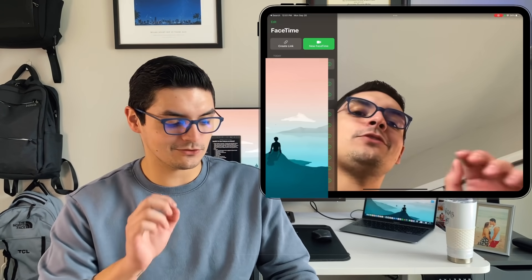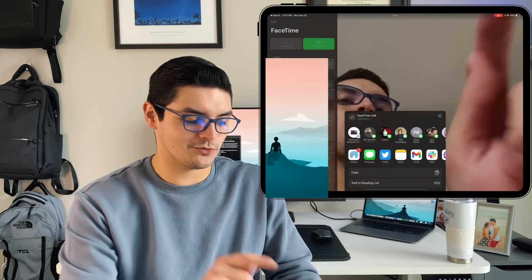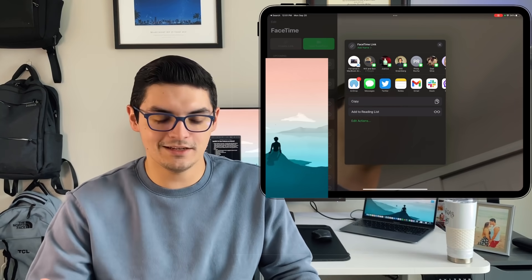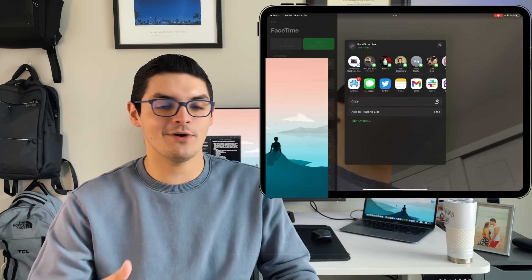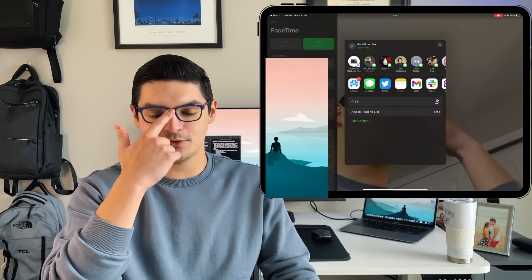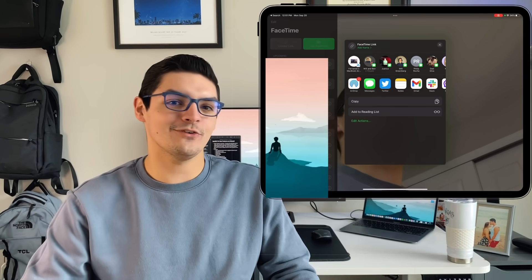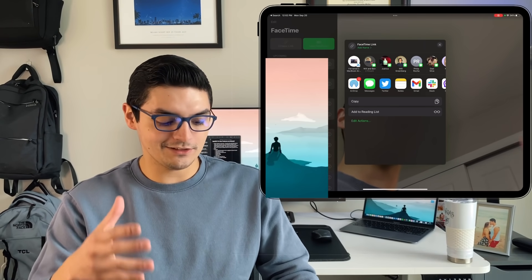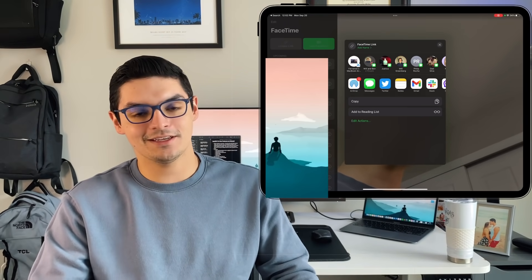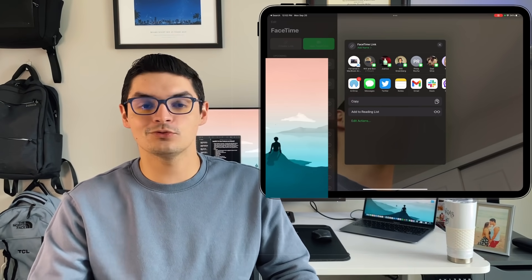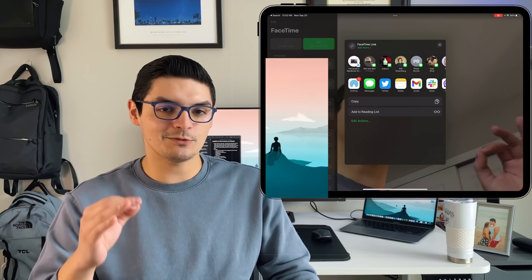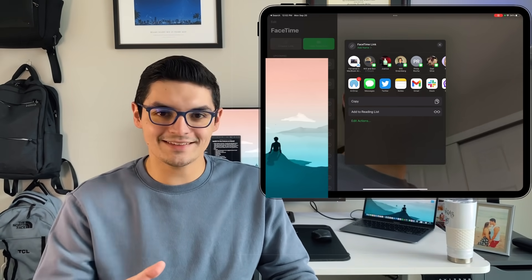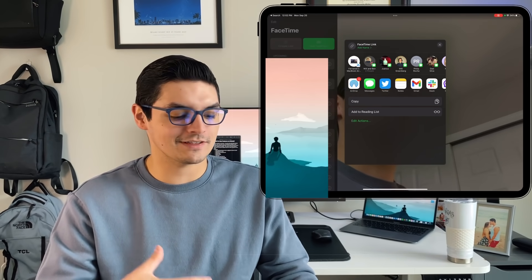The first thing you actually notice is there are two new buttons. The first one is the 'Create a Link' button. What this allows you to do is create a link for people to join in, and it also allows people that don't have an iOS, iPadOS, or macOS device to join. So basically it allows non-Apple users — Android users, Windows users — to get in on the fun of FaceTime. You can copy a link, create a FaceTime link, and schedule those FaceTimes for future events. FaceTime is becoming more of a Zoom or Microsoft Teams competitor.